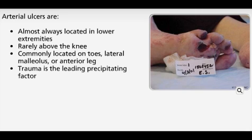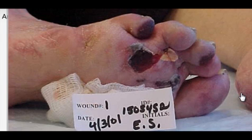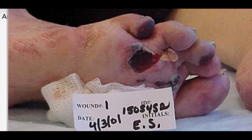Arterial ulcers are almost always located in the lower extremities because of the increased distance blood must travel to reach those areas. Arterial insufficiency ulcers are commonly located on the toes, either dorsally or distally. Trauma is a leading precipitating factor in arterial ulcer development, so potential causes of trauma should be assessed for ulcers located in unusual positions.